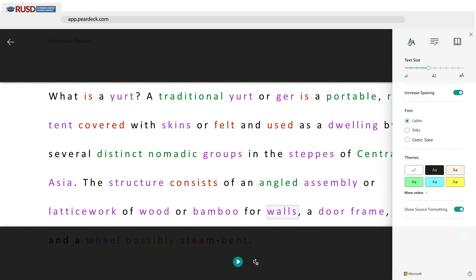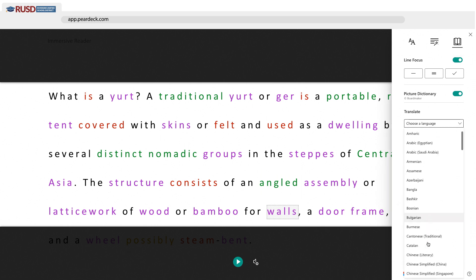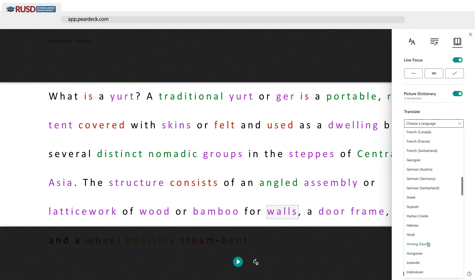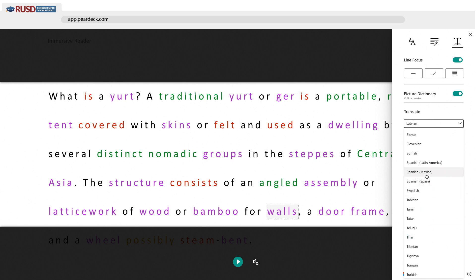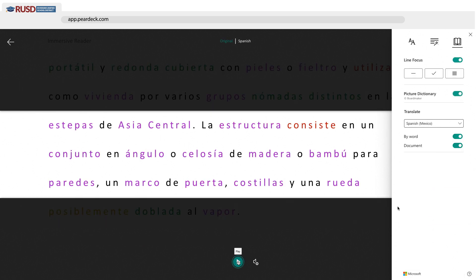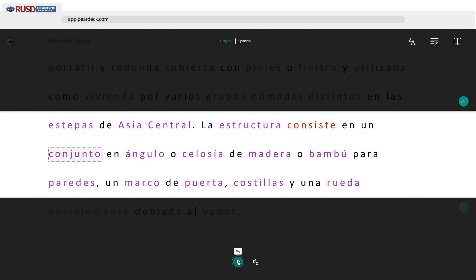One other great feature is its ability to translate into 60 different languages. Students have the ability to choose what language best suits their needs. It can be dictated by word or by document.